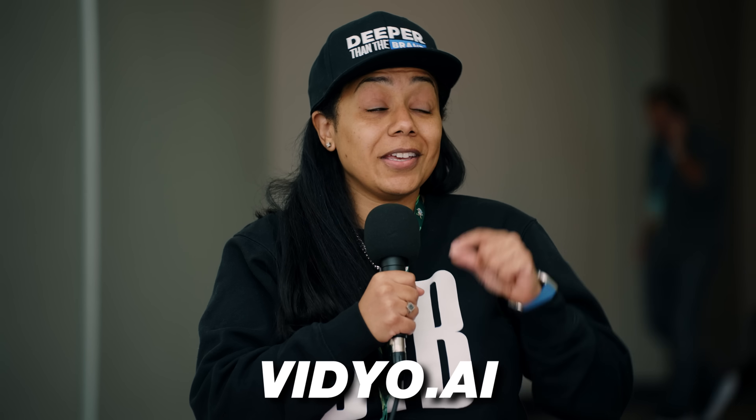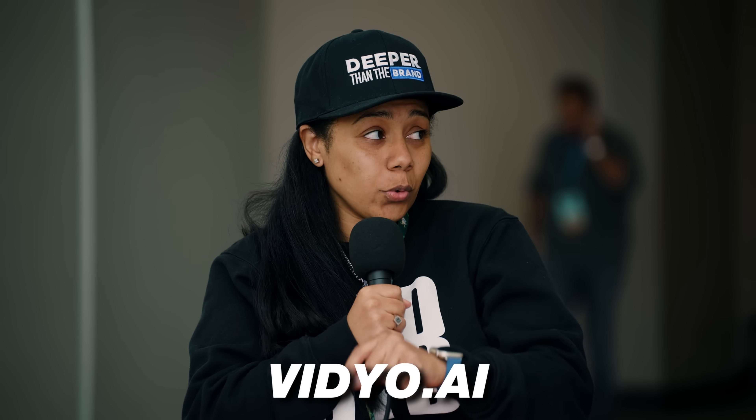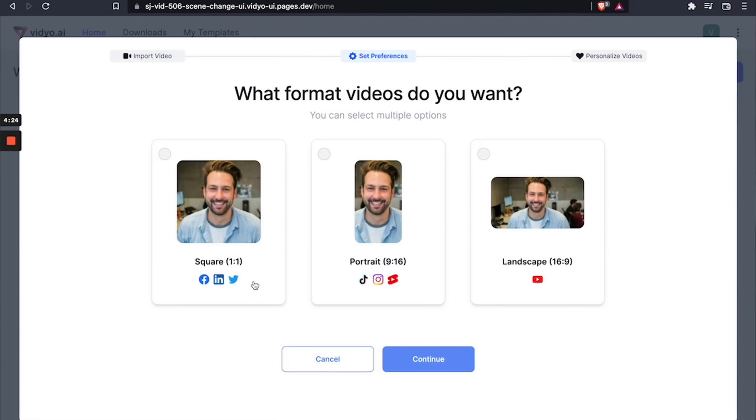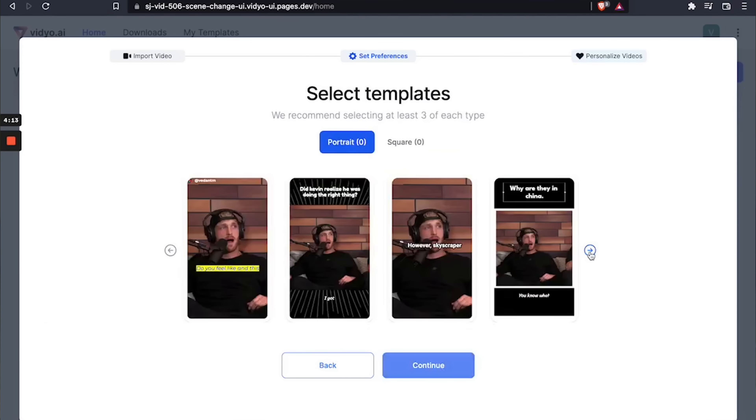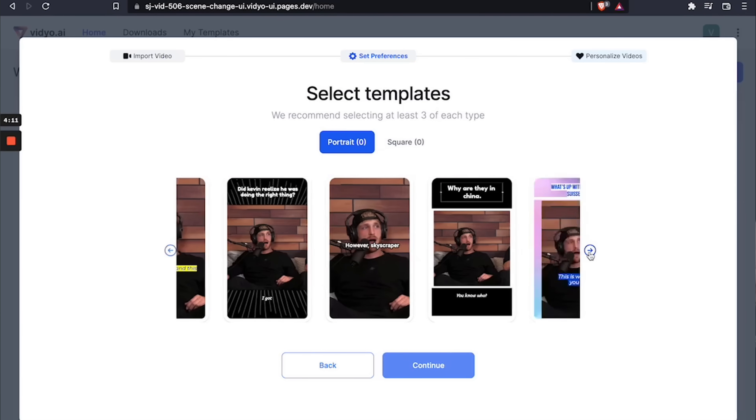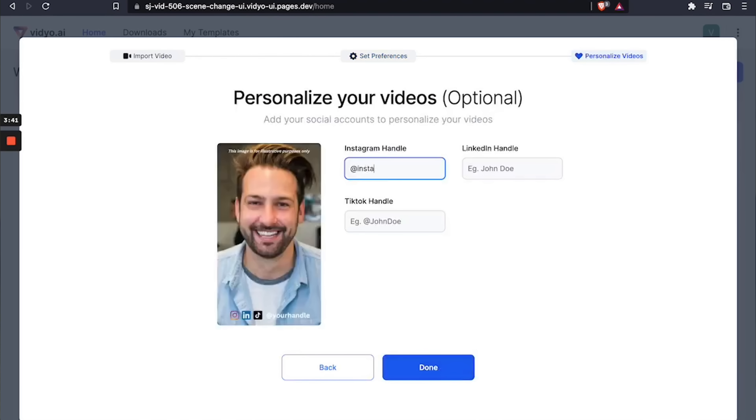Number three is Vidyo AI — V-I-D-Y-O AI. It's just like GetMunch: it takes your long form videos and creates the short form videos for you. What I like about Vidyo AI over GetMunch is that it'll give you different templates. You can have a frame in the back, add your own social media handles on it — it's a little bit more customizable, but it does the same exact thing: takes it based off keywords and finds the best clips for you.